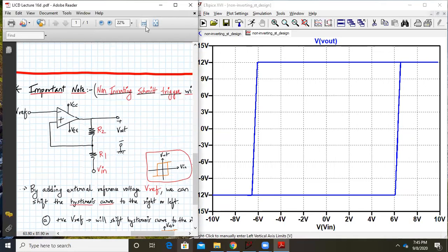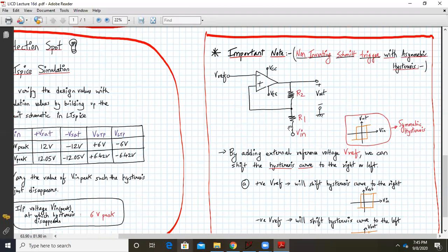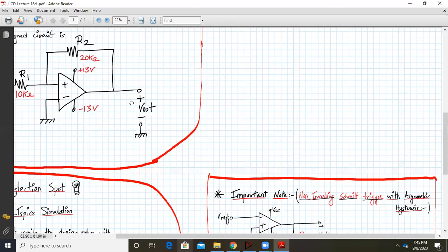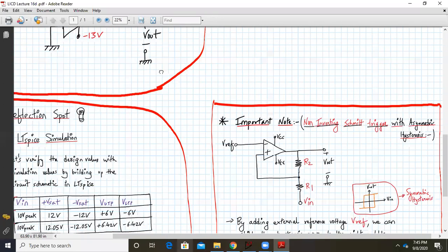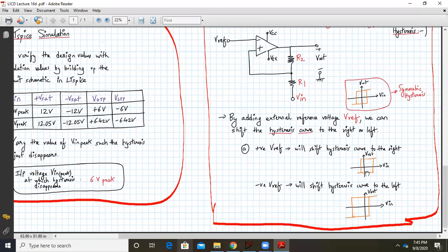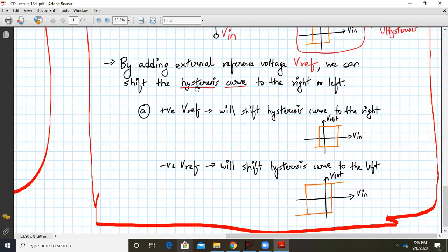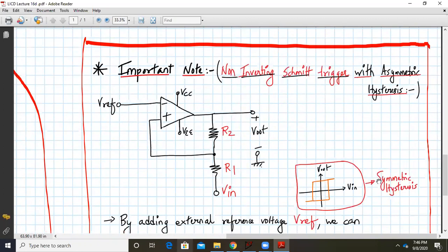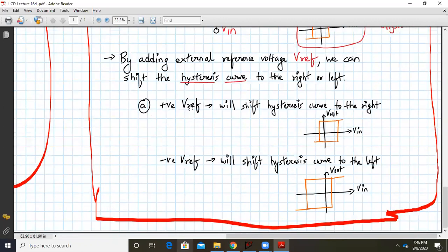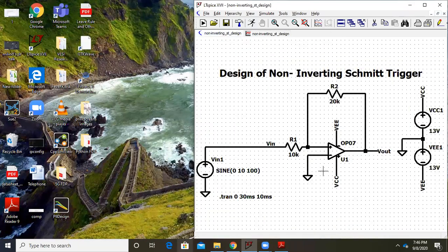What is important is — let us concentrate on this now. This is how we verified the non-inverting symmetry curve with symmetric hysteresis and how we can build it. Earlier, the inverting terminal was connected to ground. If we apply an external V-reference DC voltage, we can shift this hysteresis from symmetric to asymmetric. By adding the external reference voltage V-reference at the inverting terminal, we can shift the hysteresis curve either to the left or to the right. Applying a positive V-reference shifts the curve to the right; a negative value shifts it to the left.